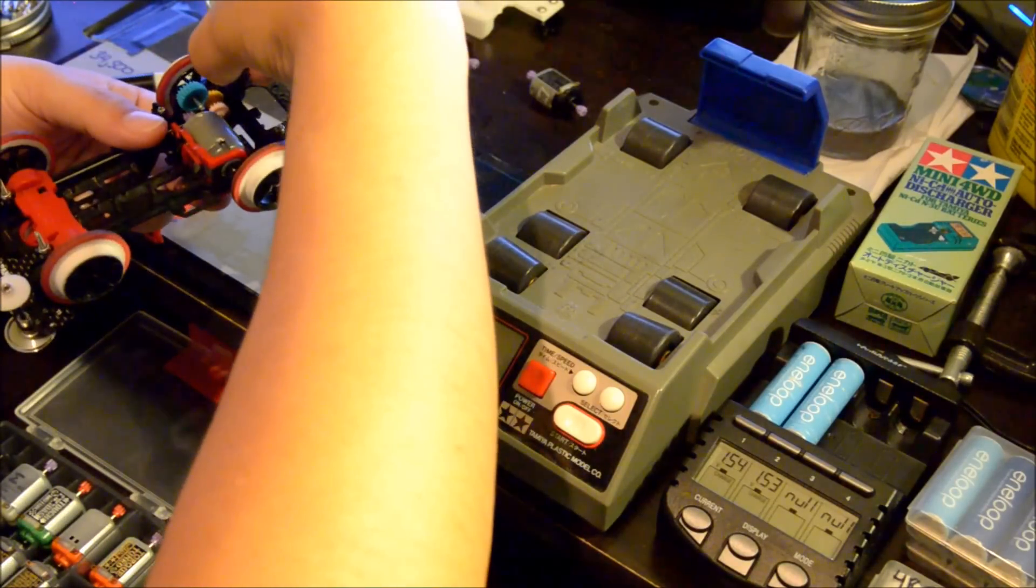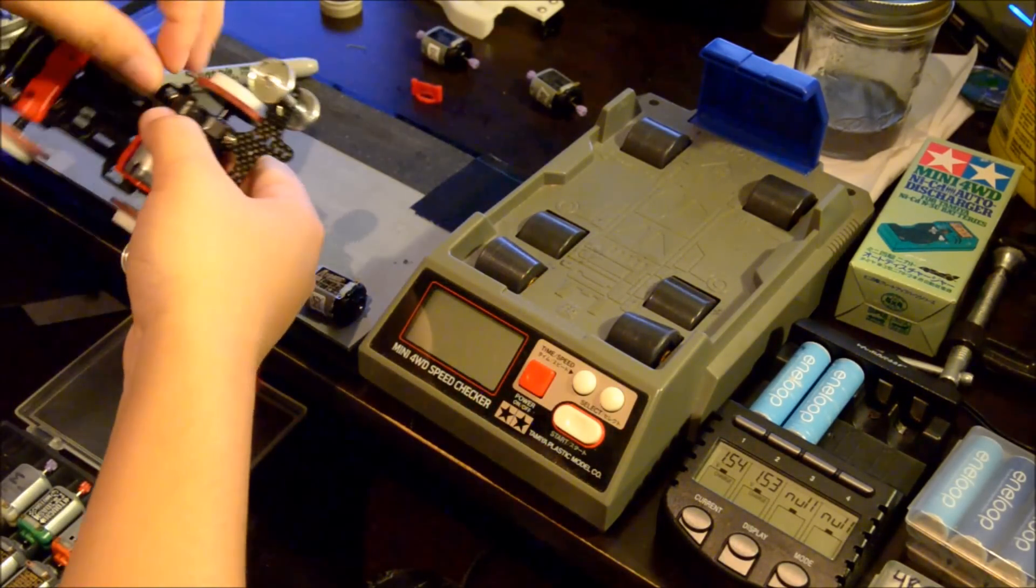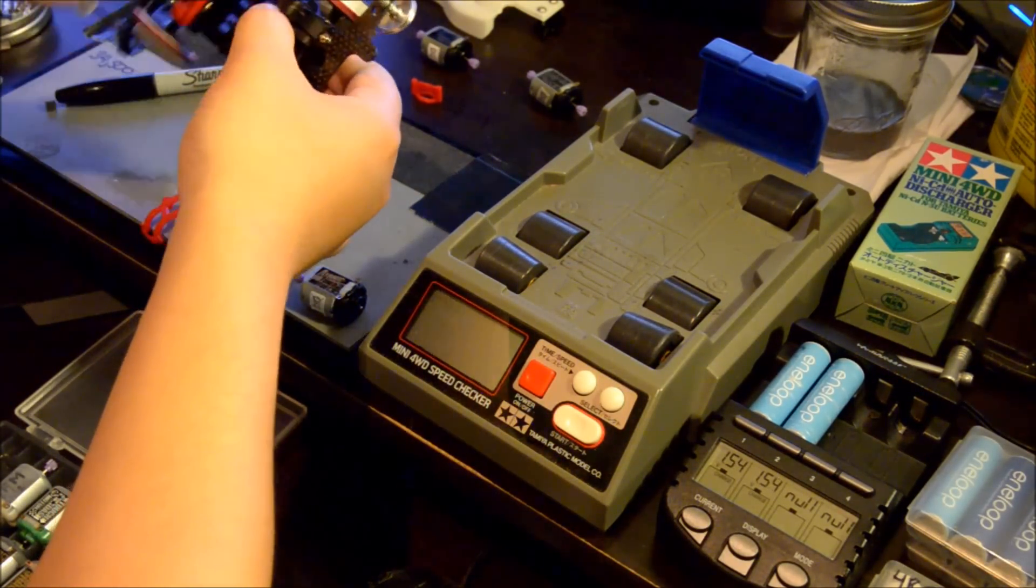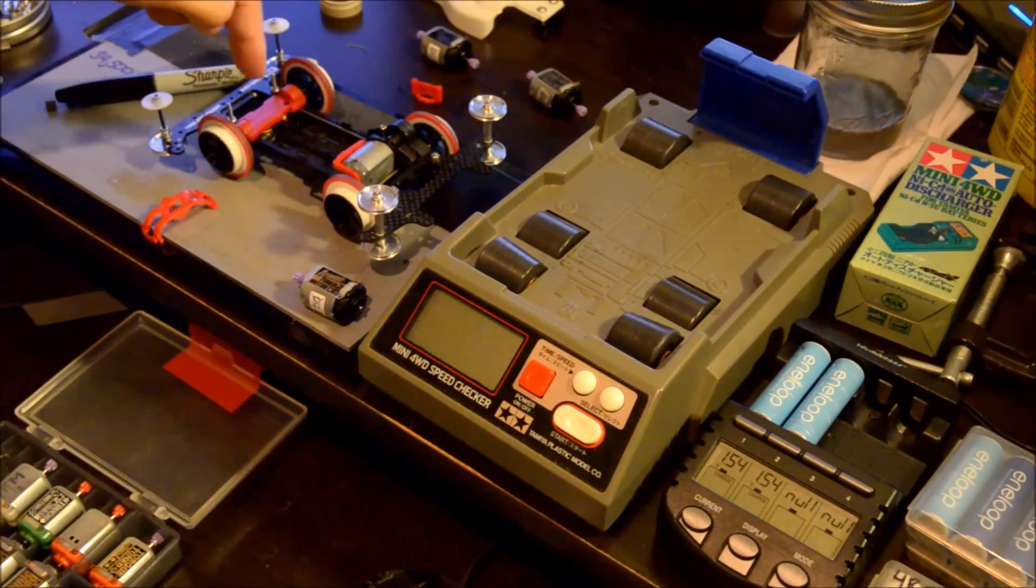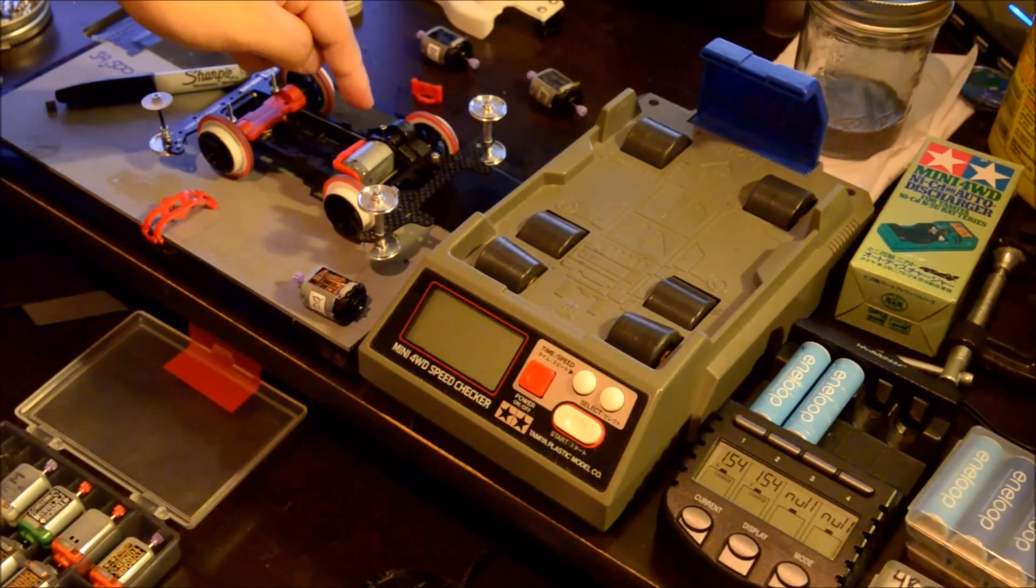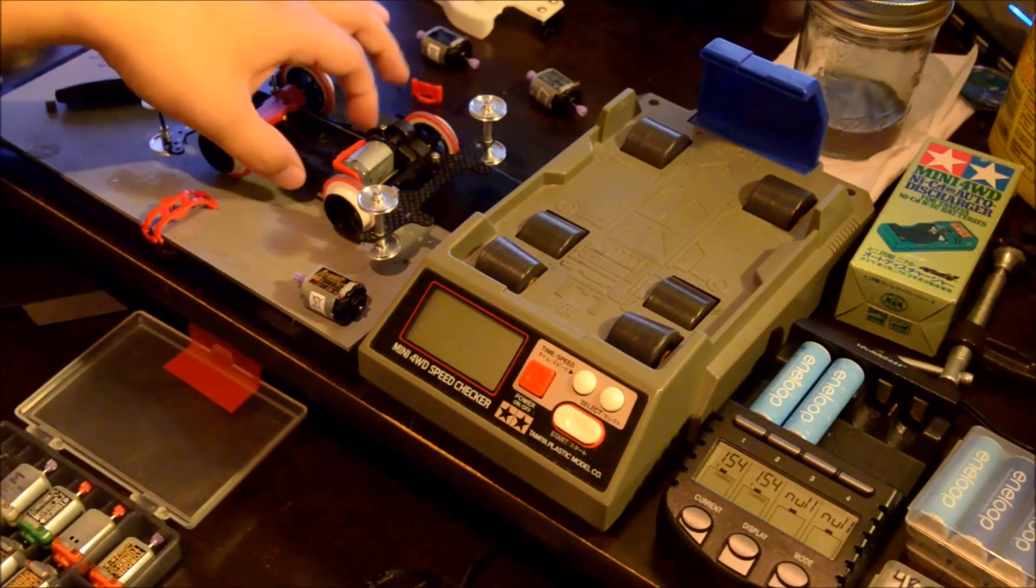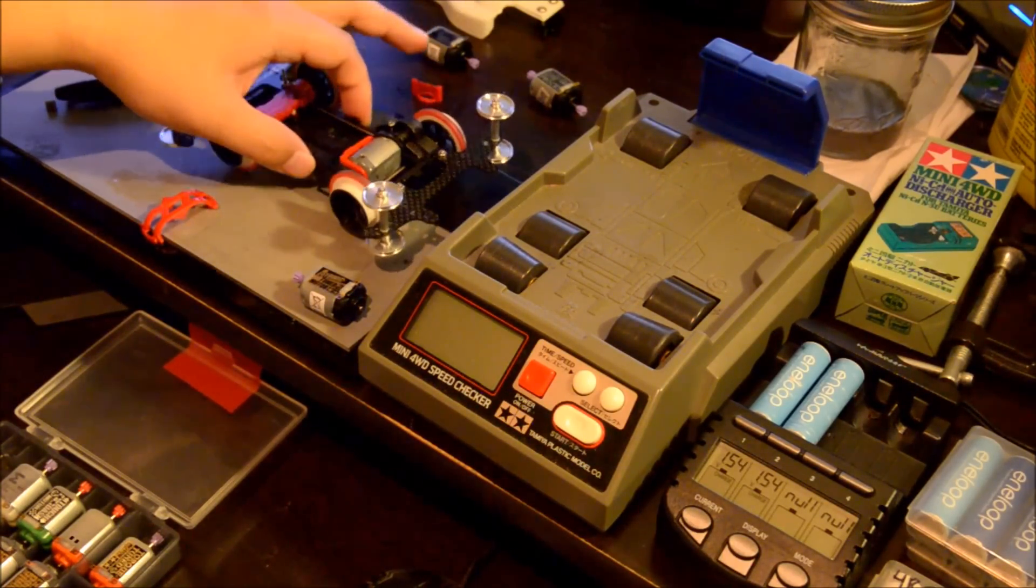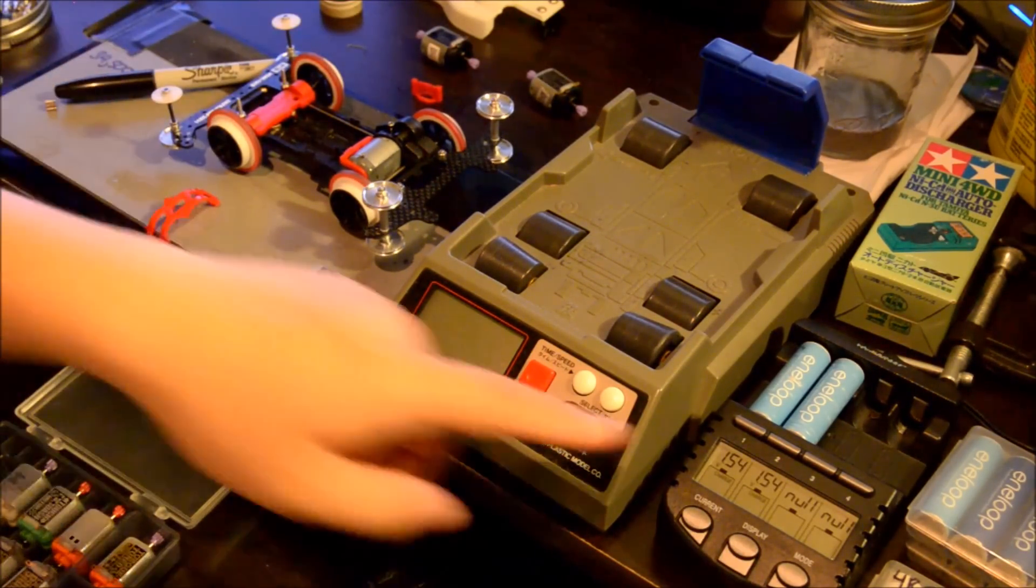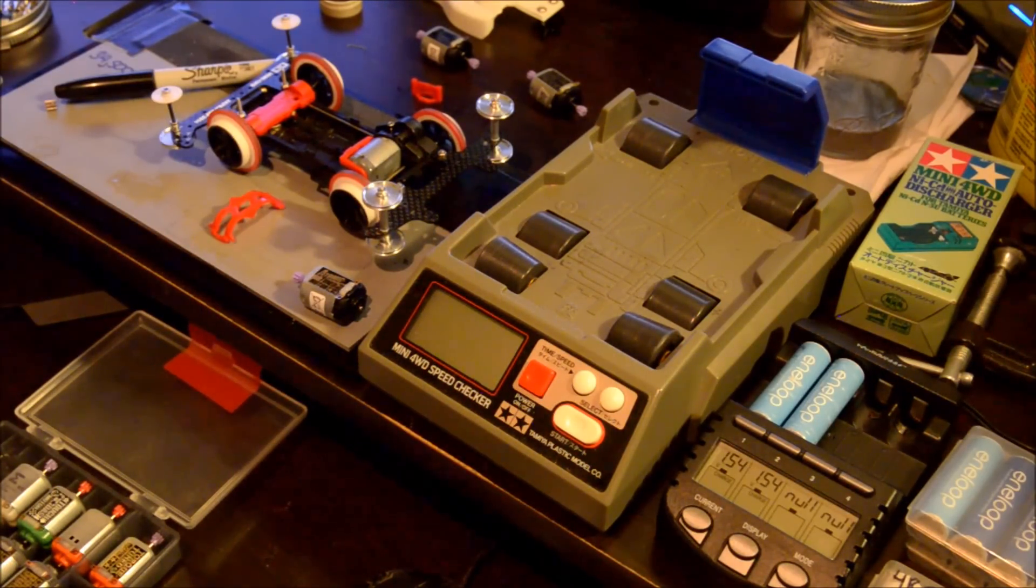This car has not changed in terms of the setup. It's still the same setup. I have the Dangun Racers ball bearings in here with the 3.5 to 1 counter gear of the floating gear. Nothing else has changed. We're going to wait until these come up and then put in the batteries and run the test.